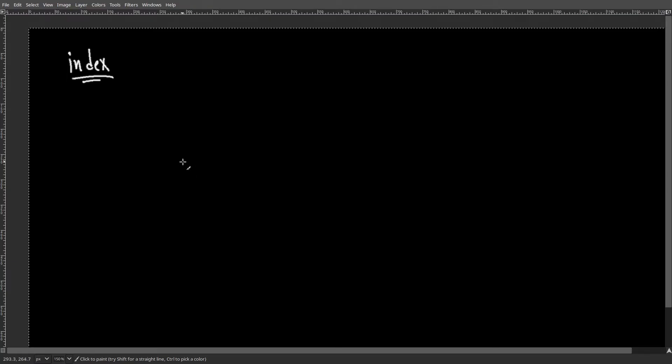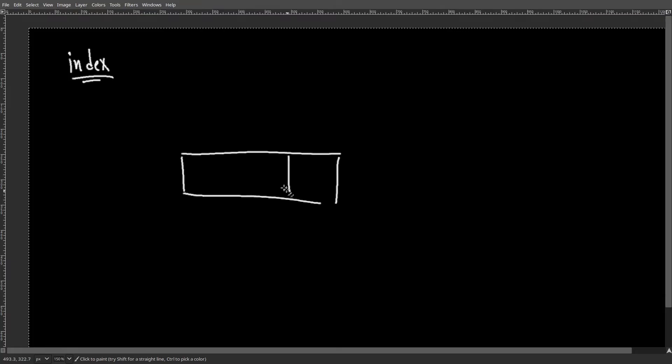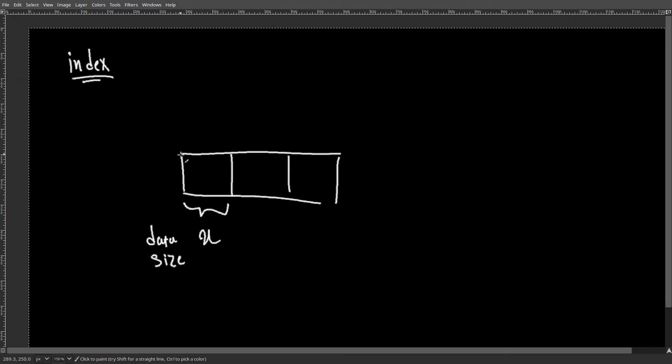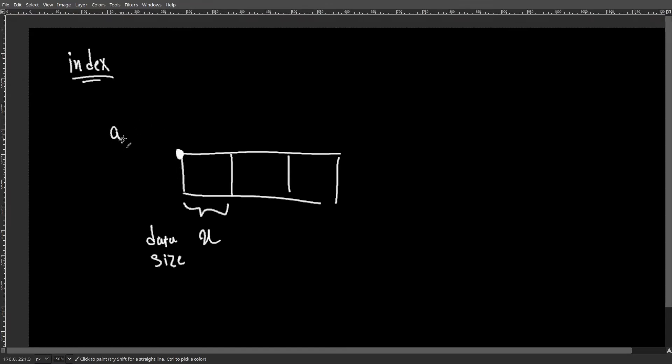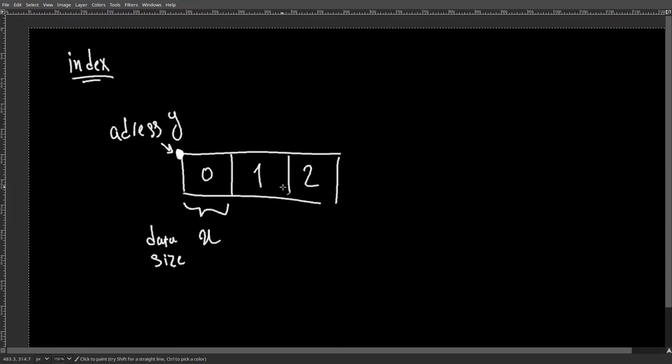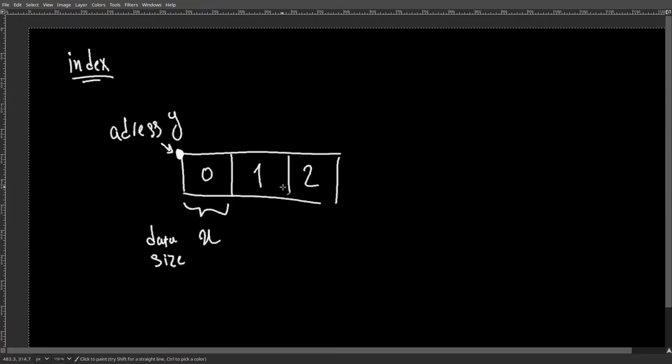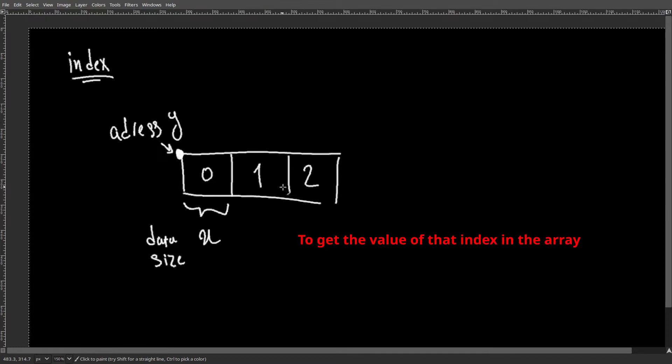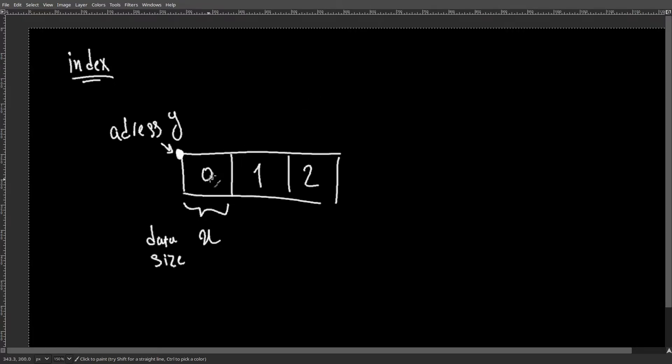A very common usage of the word index is within arrays, so if we assume we have an array of certain data size which starts in the memory at address y. Each index can show how many times of x should we go ahead from the address y to get the value of that index. So to get the value of index zero here, we should go for the address y plus zero, which is the first one or the index zero in this array.